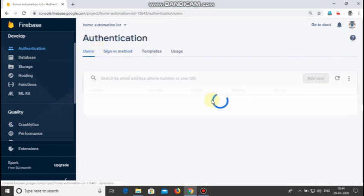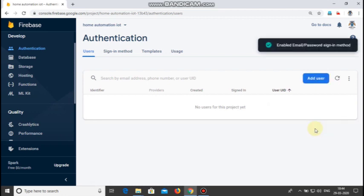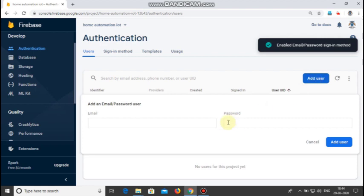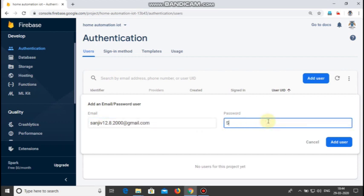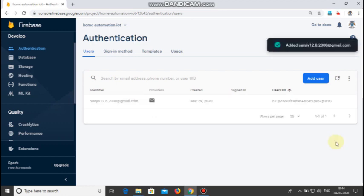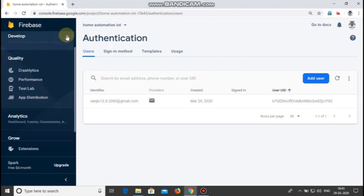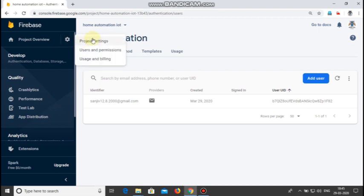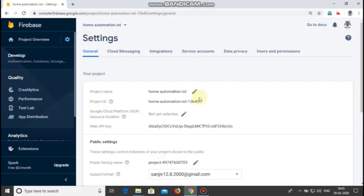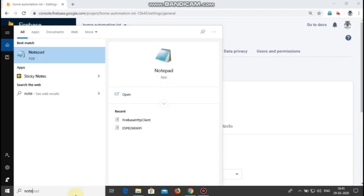After that go to users and click add user. The user will be added. Now scroll to the top and go to project settings, copy the project ID and paste it in notepad.